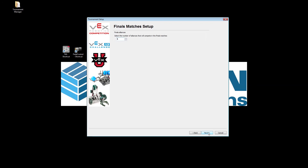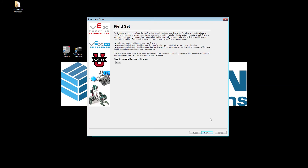When you click Next, it's going to ask how many alliances there are. As the EP you get to select this. In this case I'm going to say there are six alliances going to play in the finals matches, which means for VEX IQ the top 12 teams will compete. For VEX IQ alliances are automatically assigned, so first is paired with second, third with fourth, fifth with sixth, all the way down to eleventh with twelfth.